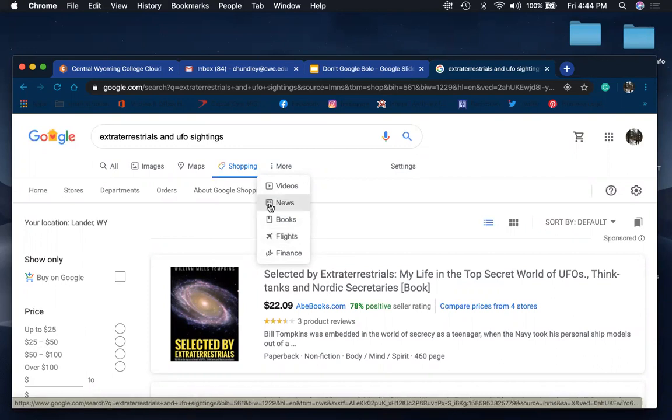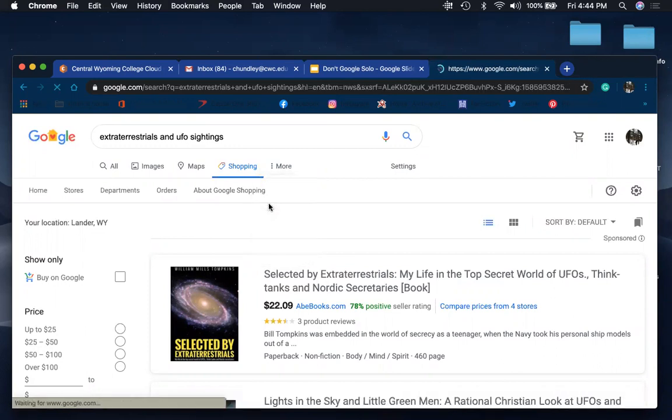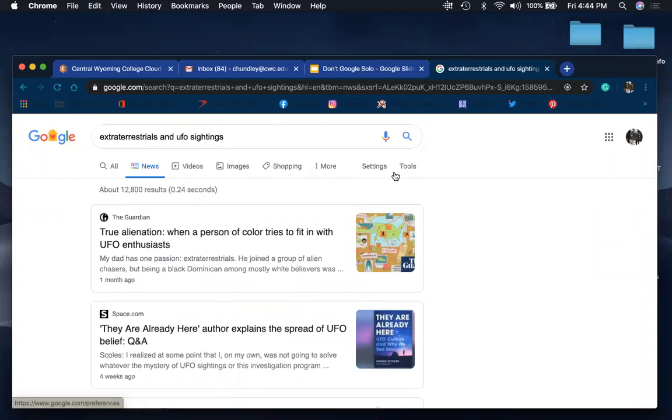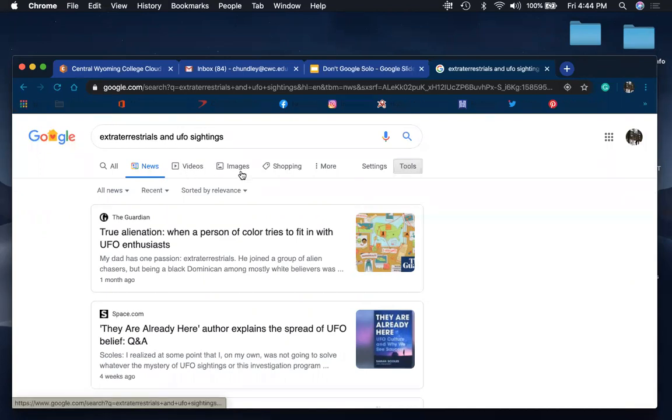Let's go ahead and just go to news real quick. And I want to show you. So once you're in each of these filters right up here, these options, you will also come over here to these tools. Each of these options up here have a different set of tools within them.